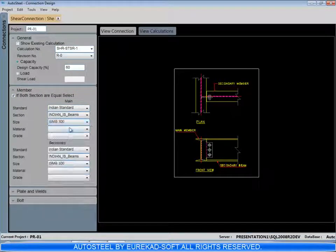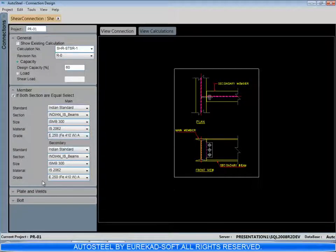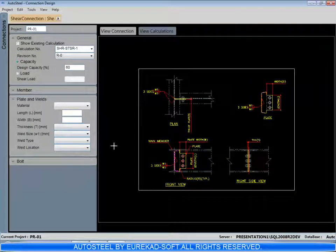Then the plate details, weld details, bolt details.